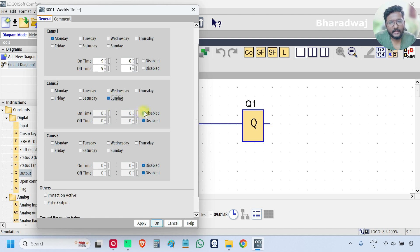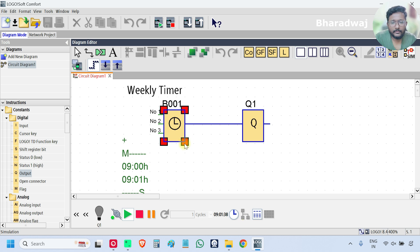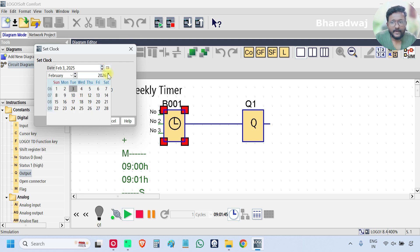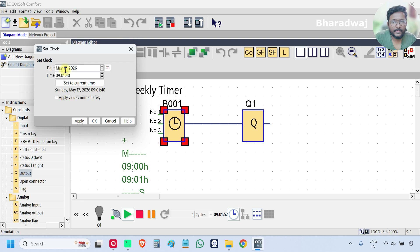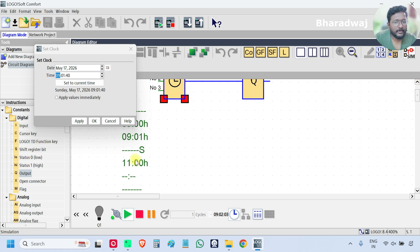On every Sunday at 11 o'clock, I want to turn on an output. But I don't need any off time — I just need continuous on. So at 11 o'clock my output will be turned on. Now, change the day. I will use 2026 and I will see May Sunday 17th. So 17th May 2026, it is Sunday — at 11 o'clock the output will be on. Off time is not mentioned, that means continuous on.